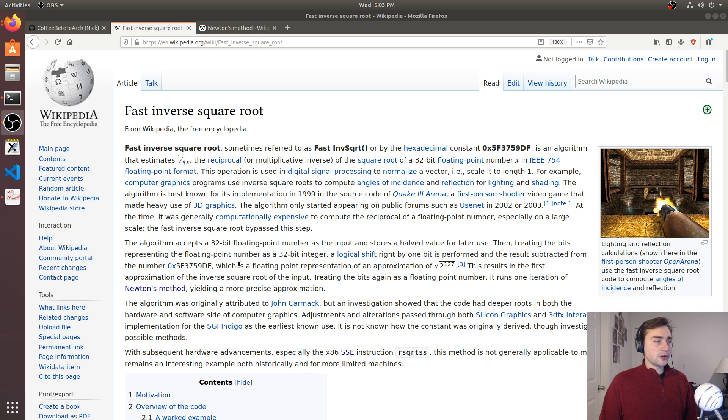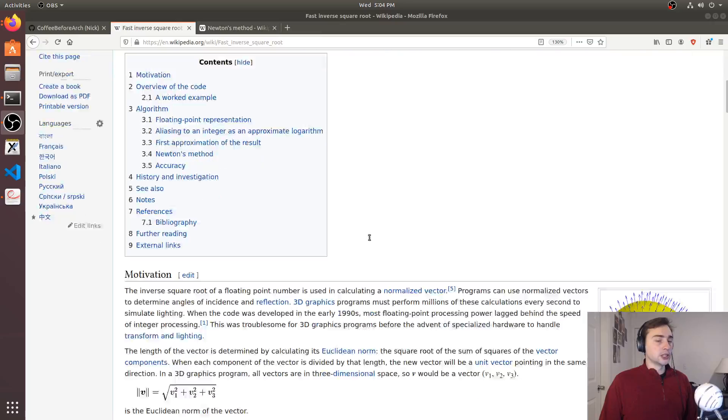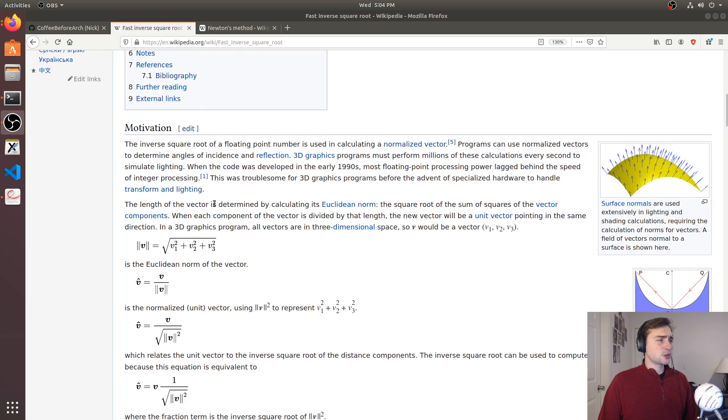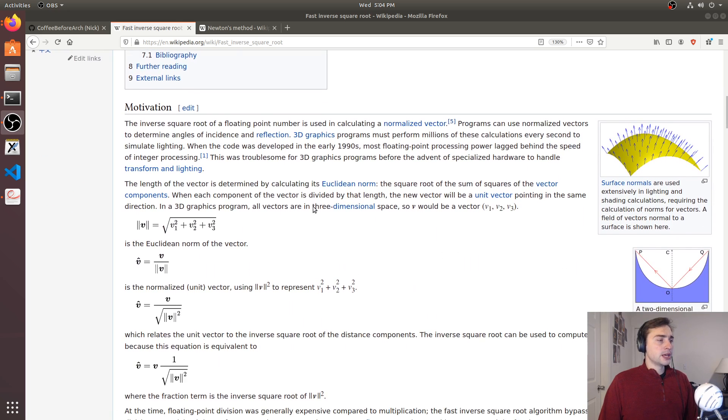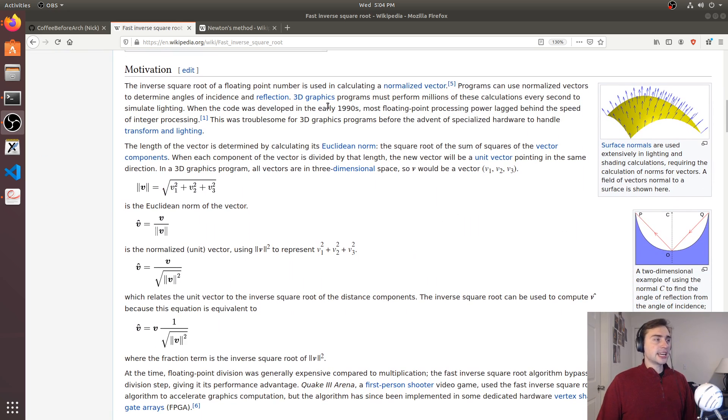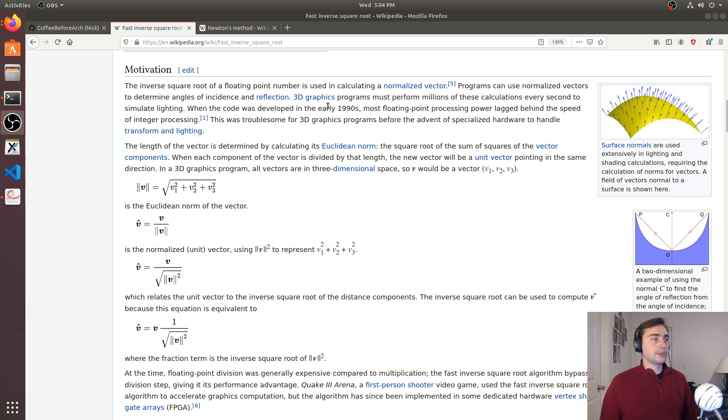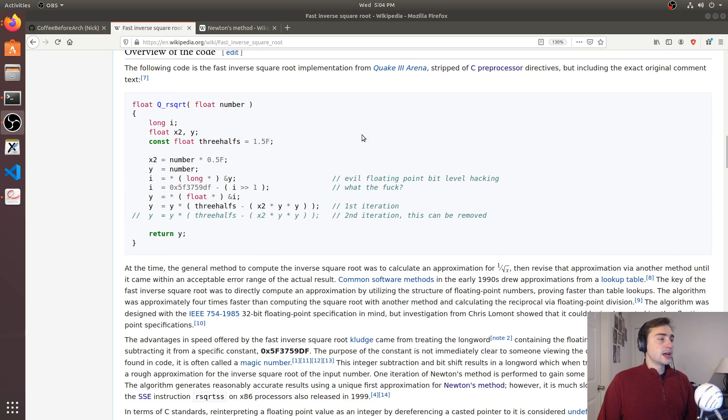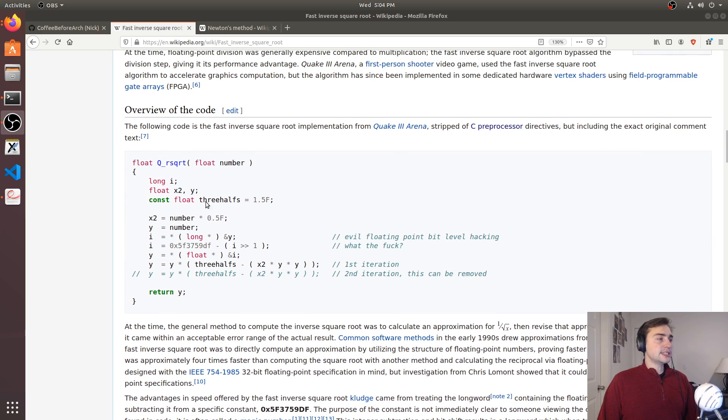I'll go ahead and link this page below in the description of the video, and you can look at that if you want more ideas or more information about why we care about calculations of the fast inverse square root.